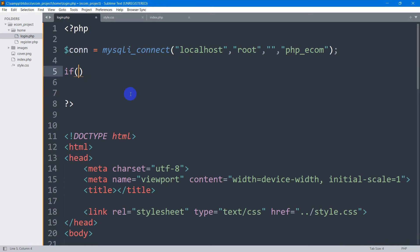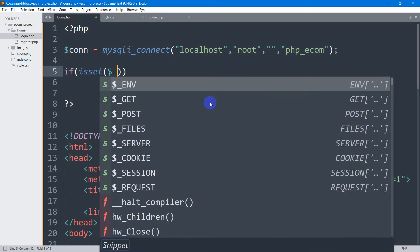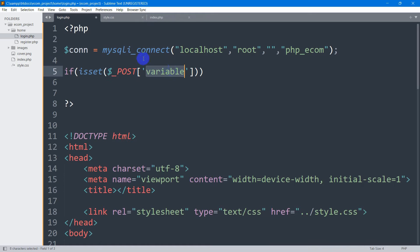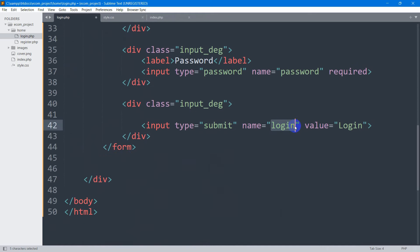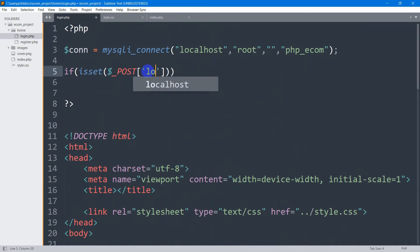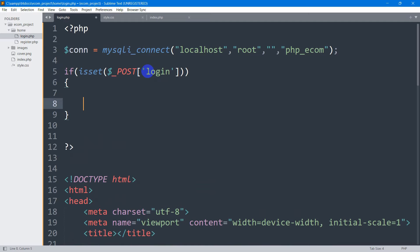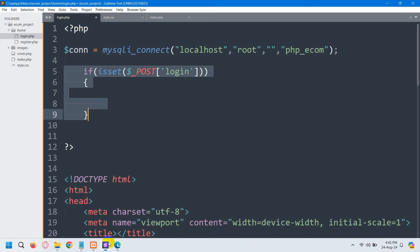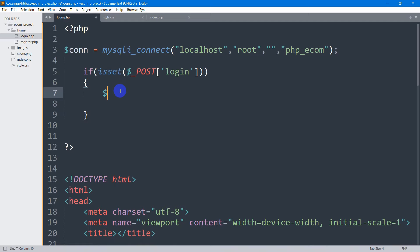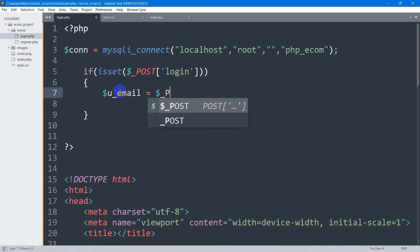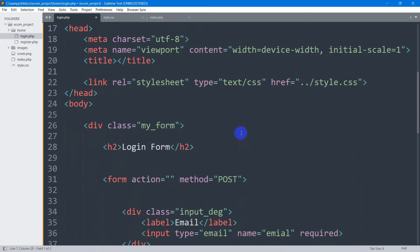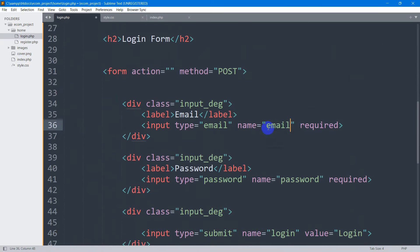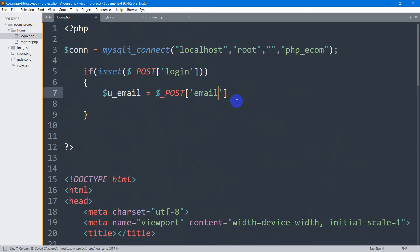First we'll check whether someone clicked the login button or not, using an if condition: if isset($_POST['login']). If someone clicks the login button, we get the input field data. We declare dollar u_email equals $_POST['email'], and similarly dollar pass equals $_POST['password']. The email and password are now in these variables.